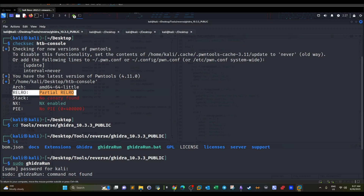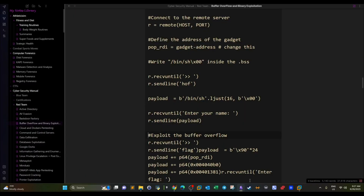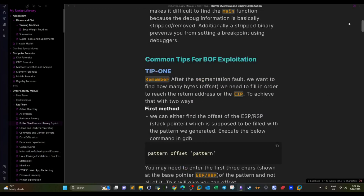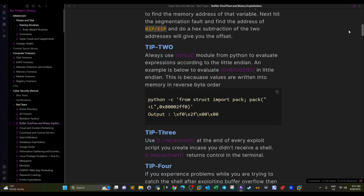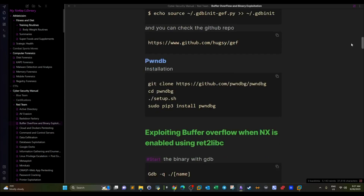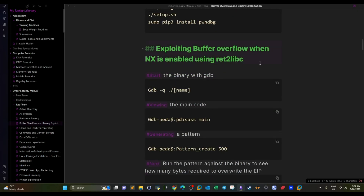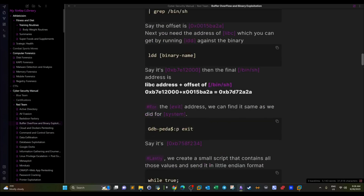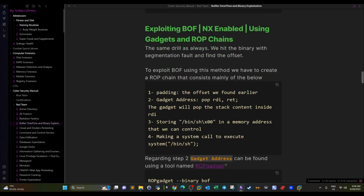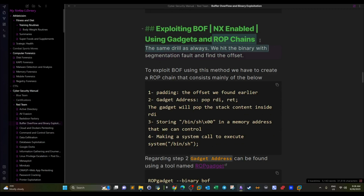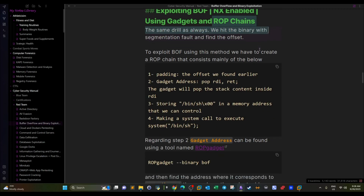We've encountered many buffer overflow challenges similar to this case where NX is enabled. There are multiple methods to exploit buffer overflow when NX is enabled or when the stack is not executable. Today we're going to use a different method — ROP chains and gadgets — to exploit a binary where NX is enabled and there is a buffer overflow.